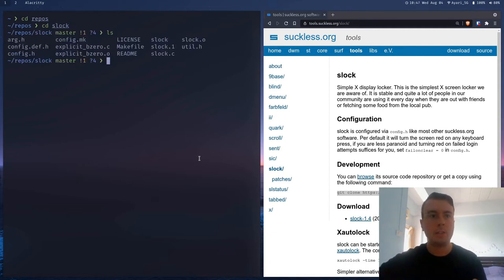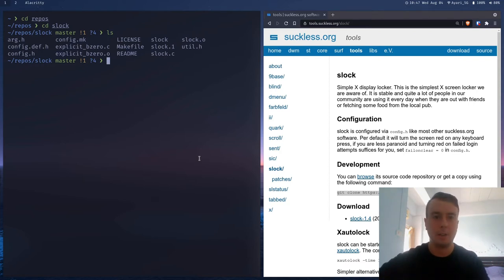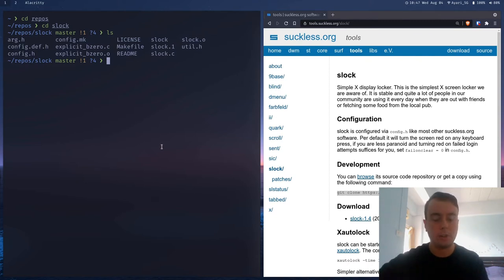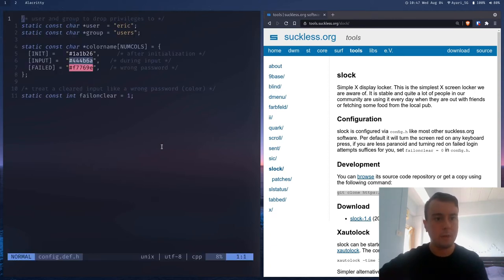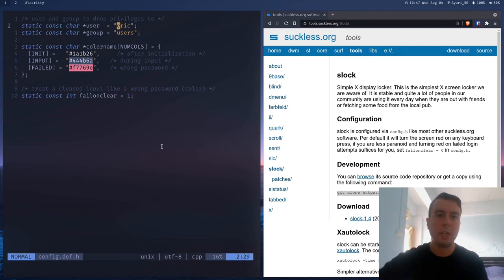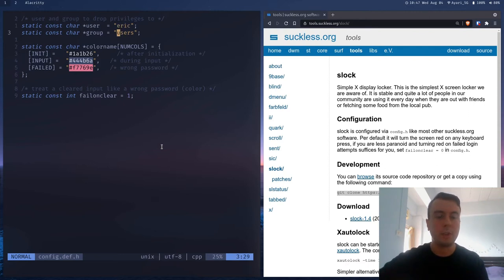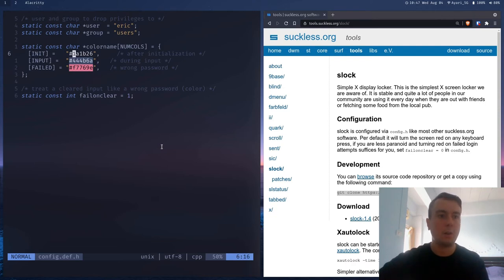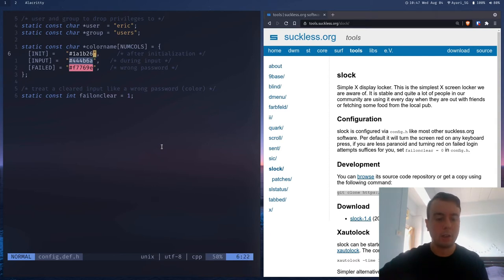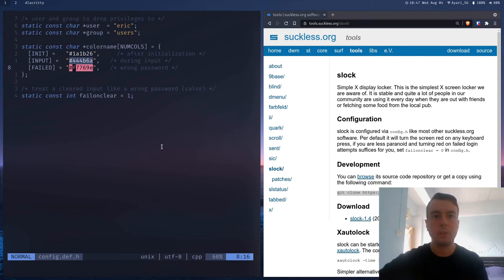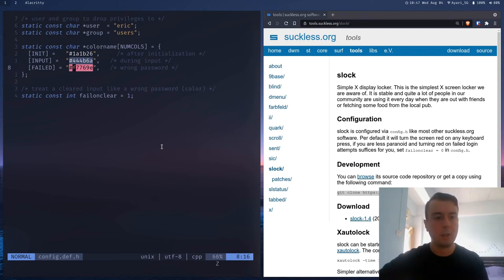And so inside here, you'll see a bunch of source code. If you've never used any sucklist software before, don't worry too much. This is not complicated at all. Let me just show you what to do. And literally, the only thing that you need to get this running is to change the config file right here. So config.def.h. And by default, I already changed this. But by default, it's going to be nobody right here. So just change this to your user. Change this to the group that your user is in. And then finally, just put in whatever colors you want right here. So I just put in a few nicer colors than the defaults that they had here. This is the default color it'll show. This is when you're typing. This is if you type the wrong password.